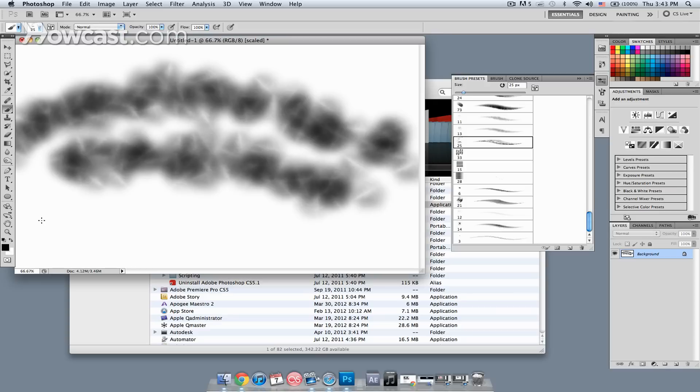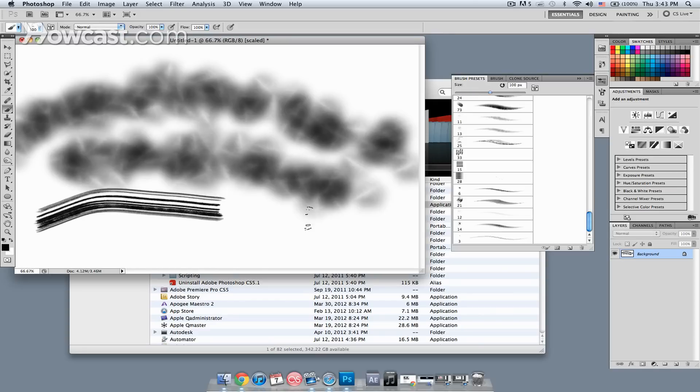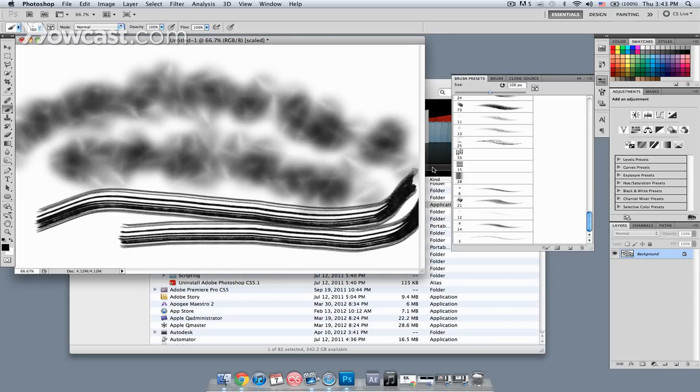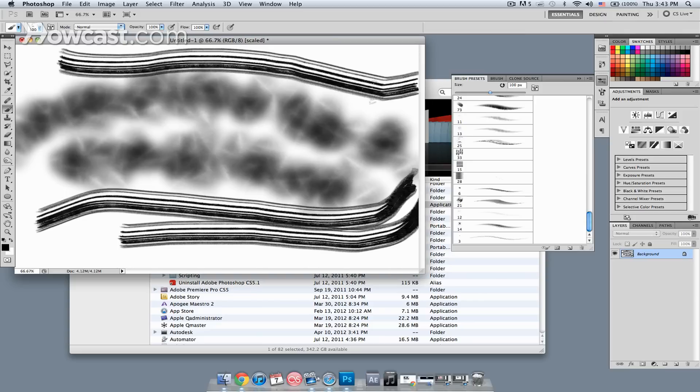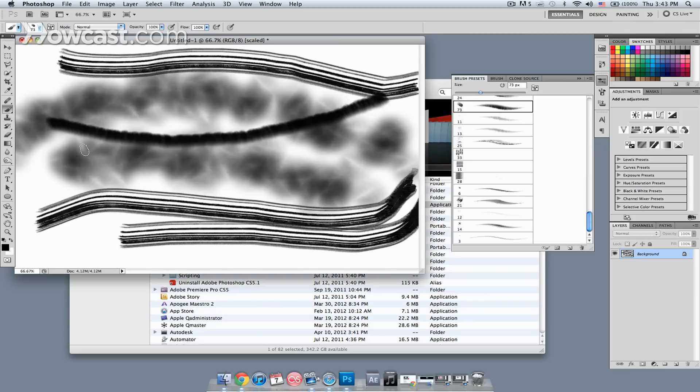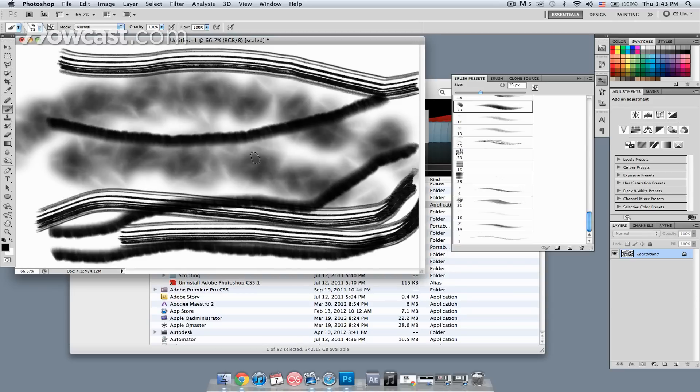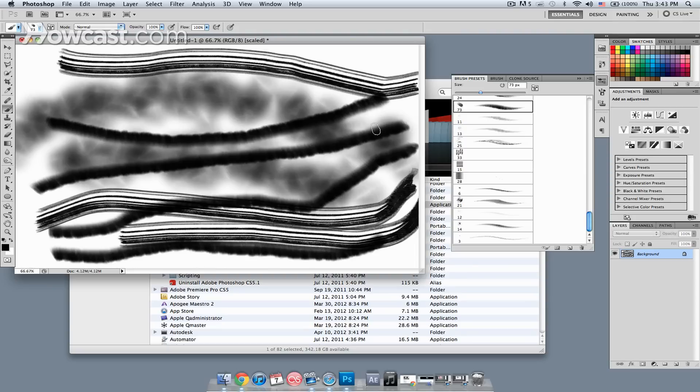It's as easy as selecting some other ones, enlarging them, and we have some nice water effects going on with this one, and that's how you load in brushes in Adobe Photoshop.